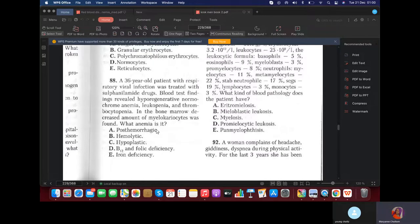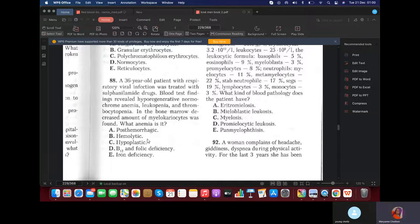MCQ: A 36-year-old patient with respiratory viral infection was treated with a sulfonamide drug. Blood test findings reviewed hypochromic, regenerative, normocytic anemia — so the color index is normal. But you see anemia, leukopenia, and thrombocytopenia. So of course it would be aplastic anemia — but they put hypoplastic anemia, because it's first hypoplastic, then aplastic anemia.